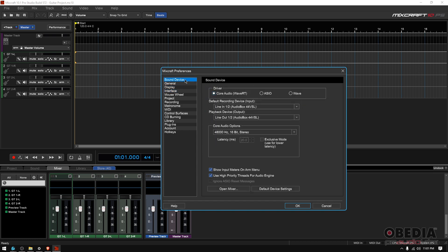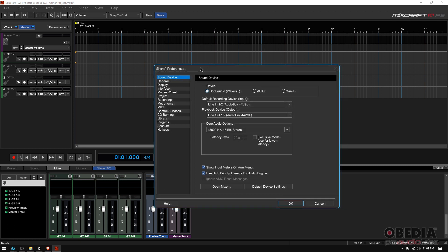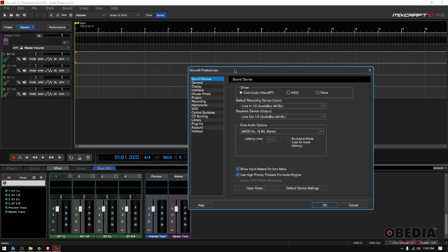So, where it says Sound Device, that's your audio hardware. That's what we're going to be focusing on today.